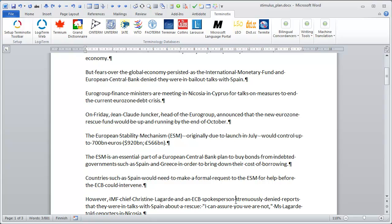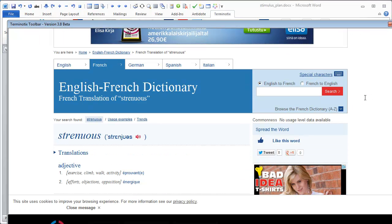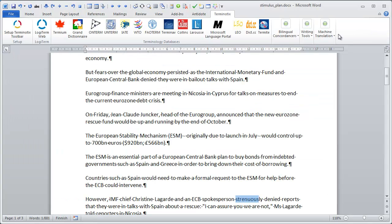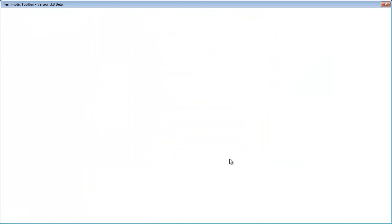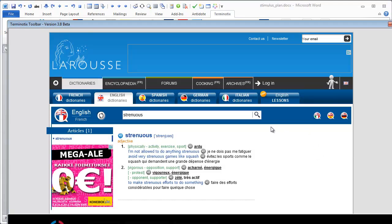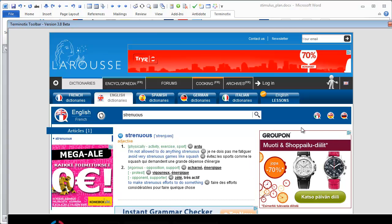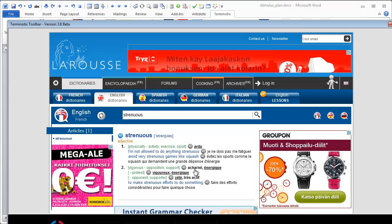I can also look for a word like 'strenuous' and see what Collins has to offer. In Collins it's éprouvant or énergique. I can also ask Larousse, and here you see this nagging screen. Although the email said the toolbar is free, in fact they would very much like you to contribute some money — about $30, though I'm not sure if that's Canadian or US. I click to continue and see Larousse's results: ardu, acharné, vigoureux, zélé, and so on.